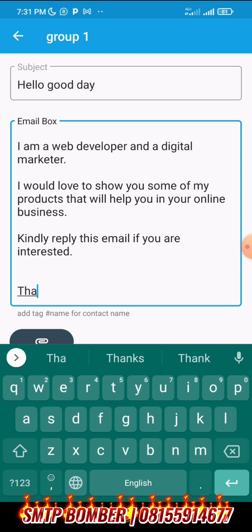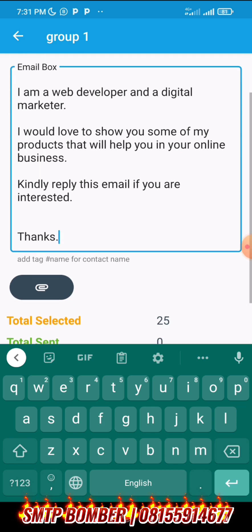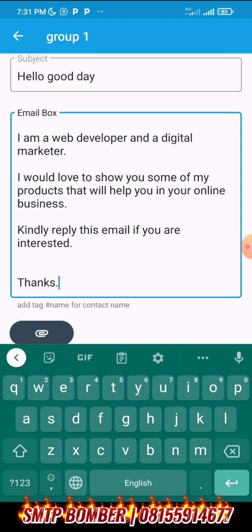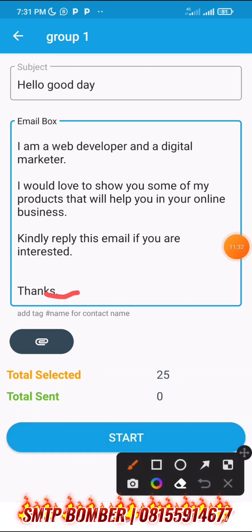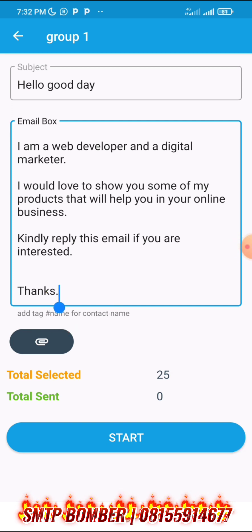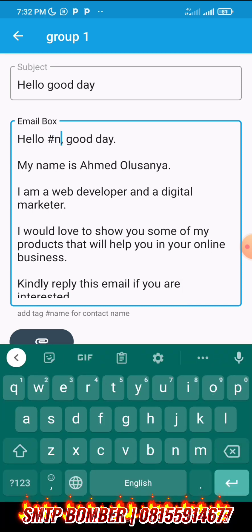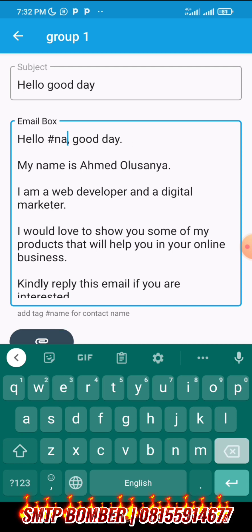You can also compose your messages in a notepad or anywhere and just paste it here. One great feature is that you can tag a name using hashtag name. If the person's name is Phillips, it will say 'Hello Phillips' automatically. That is how the personalization works.